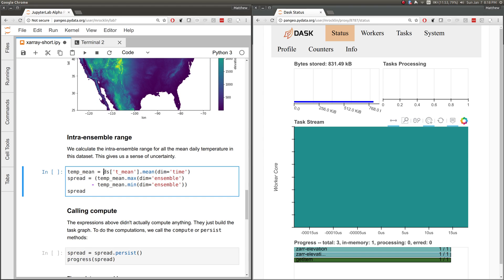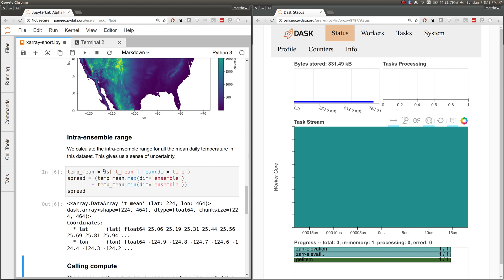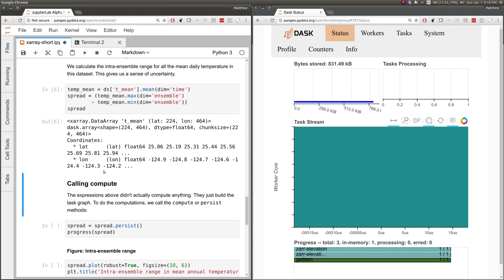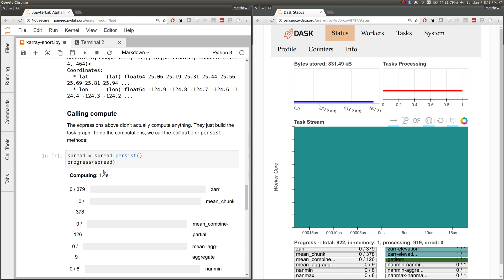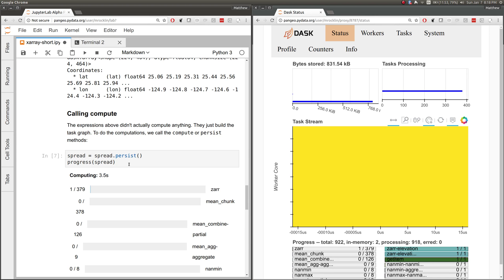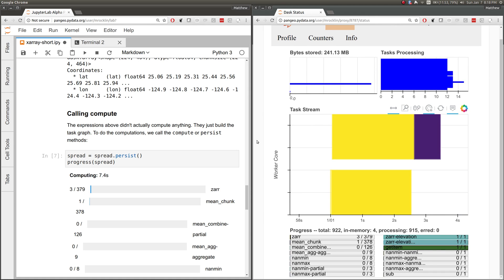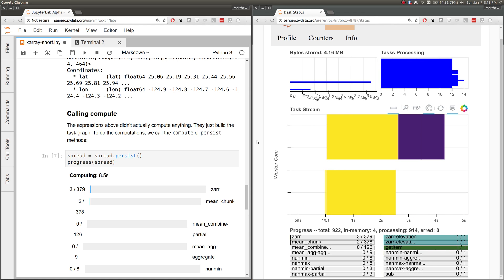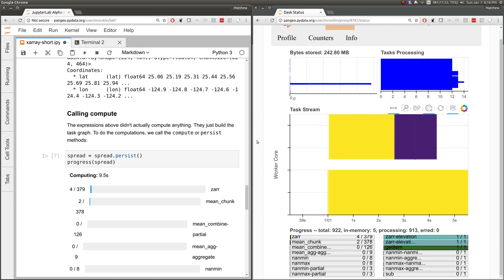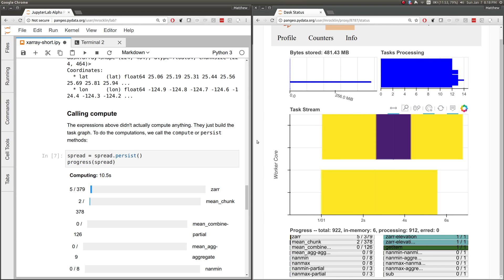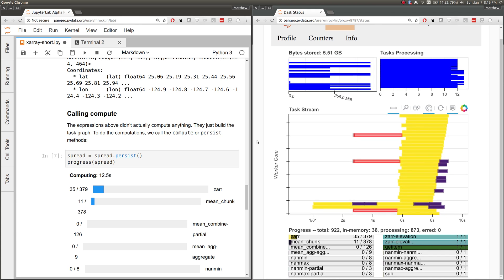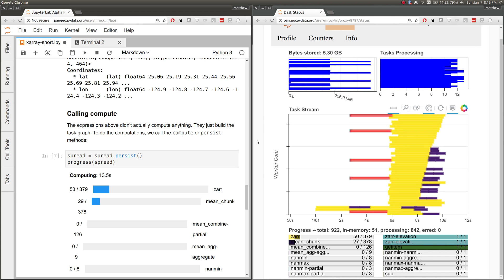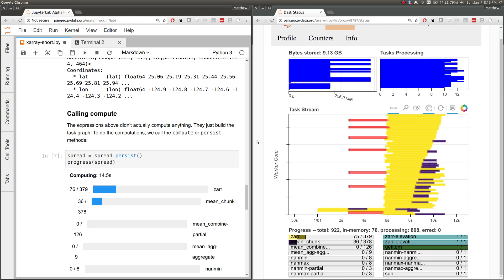Or we can do the same complex computation we did earlier. This is firing off work on all of our 30 workers, each of which has two threads. This cluster isn't quite as big as what we had earlier, but it'll still work nicely.